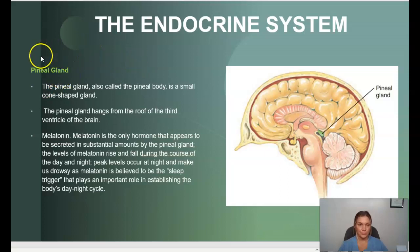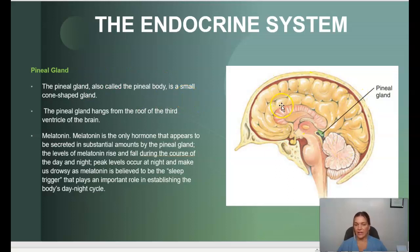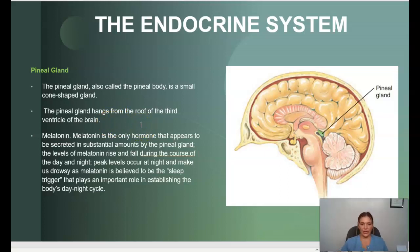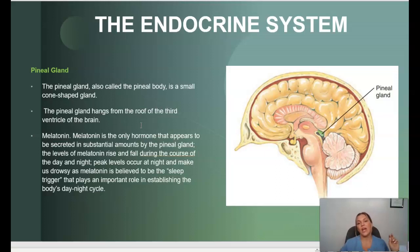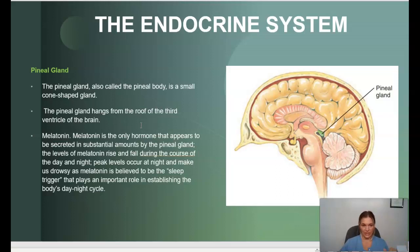The pineal gland, also called the pineal body, is a small cone-shaped gland that hangs from the roof of the third ventricle of the brain. The pineal gland secretes melatonin, which is the only hormone it produces. The levels of melatonin rise and fall during the course of the day and night — peak levels occur at night and make you drowsy, as melatonin is widely believed to be the sleep trigger. It plays a very important role in establishing the body's wake-sleep cycle.